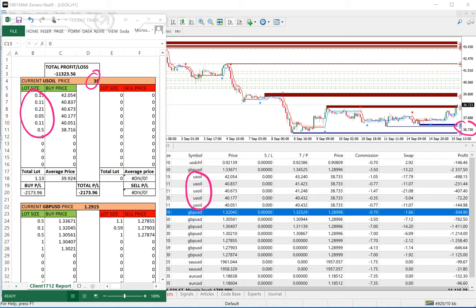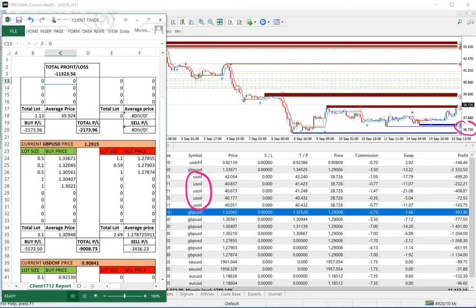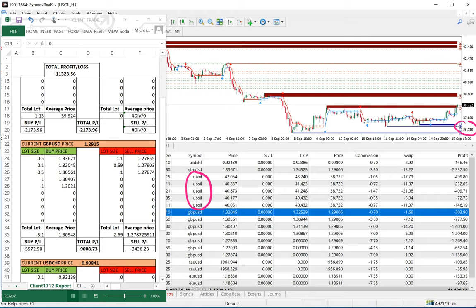We calculated that the current loss on the buy side is $2,000 from US oil alone. Another position held by the client is GBP/USD, so we will analyze that as well with the same pattern.